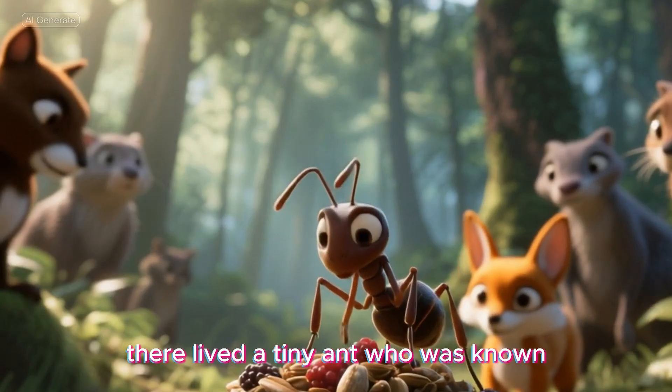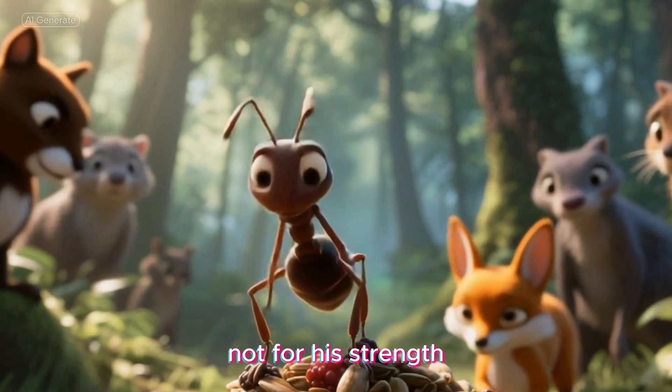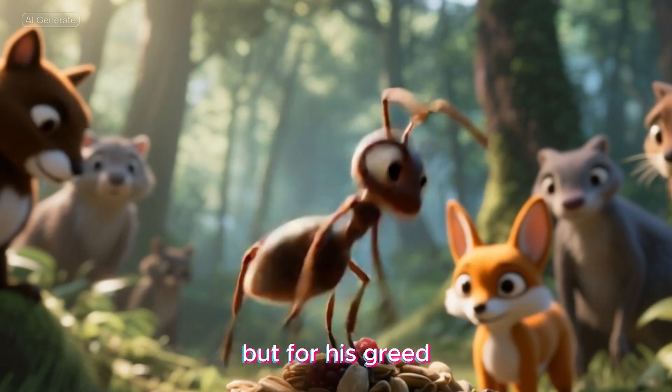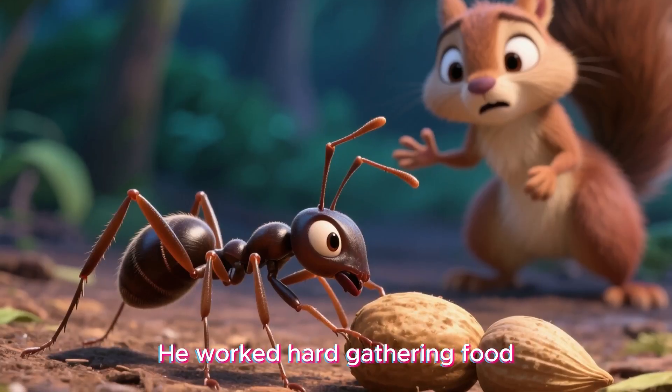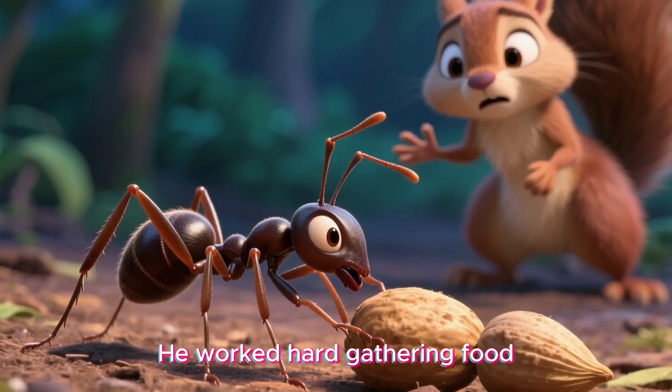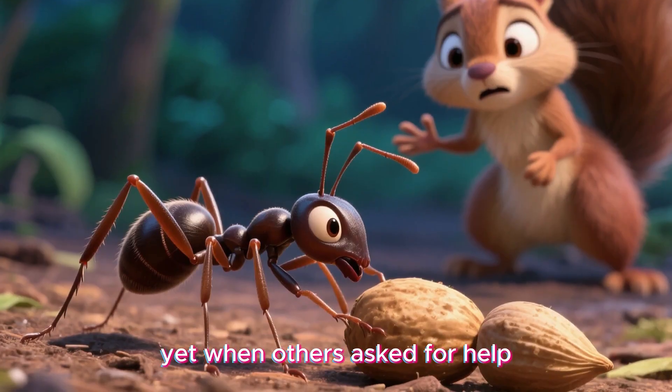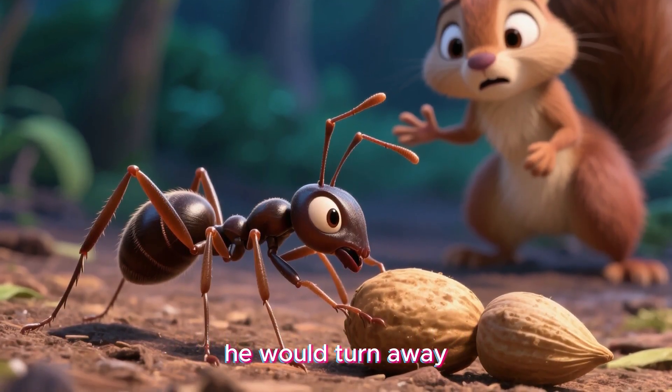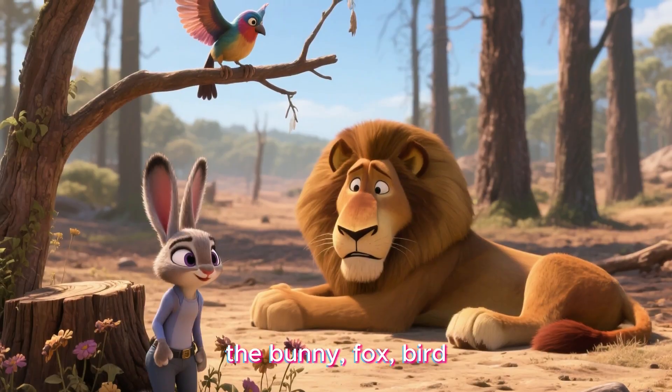The Greedy Ant. In the heart of the forest, there lived a tiny ant who was known not for his strengths, but for his greed. He worked hard gathering food, yet when others asked for help, he would turn away.